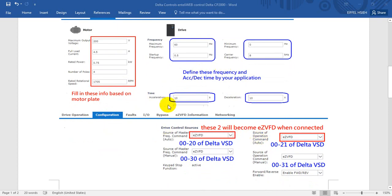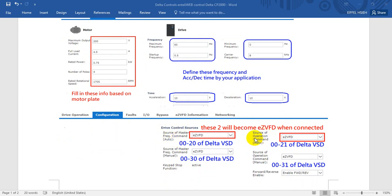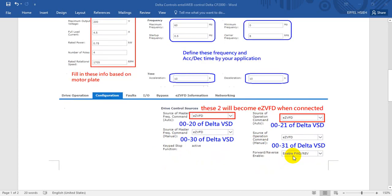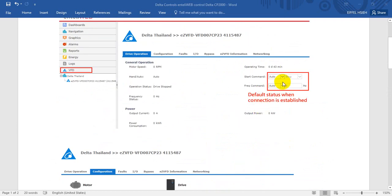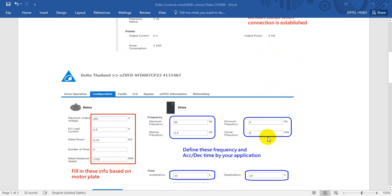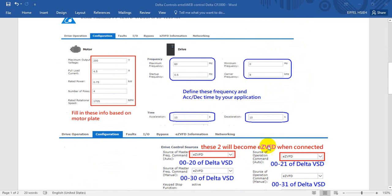We scroll down and you will find here we have the driver control source. The source of master frequency is in auto mode, and also the operation command is auto. This one is exactly the same as Delta BSD parameter 0020 and 0021. Here is for the manual setting, and later we will switch this one from auto to manual so we can do some basic setting and we can change the acceleration and deceleration time.